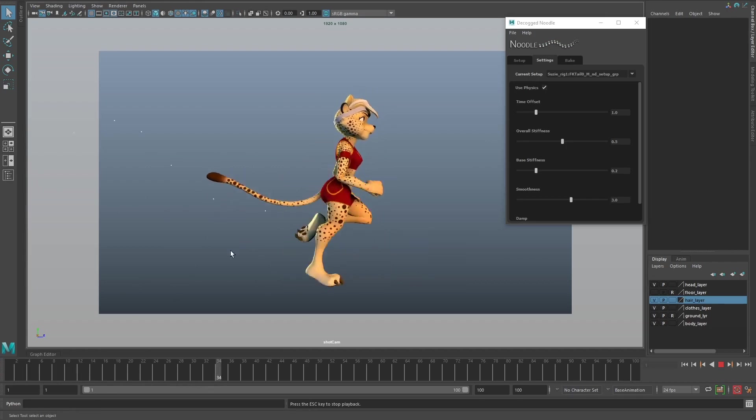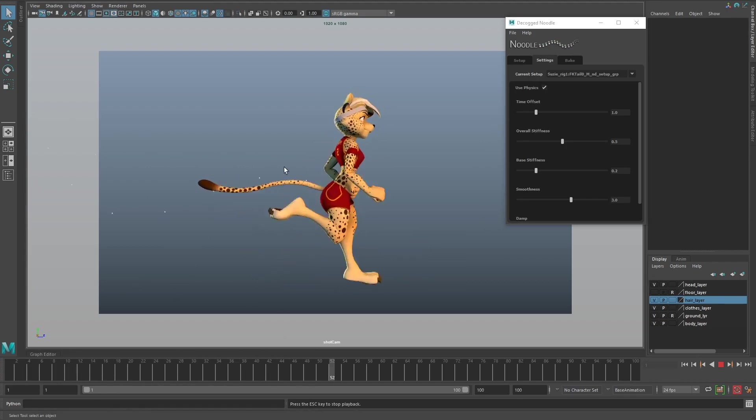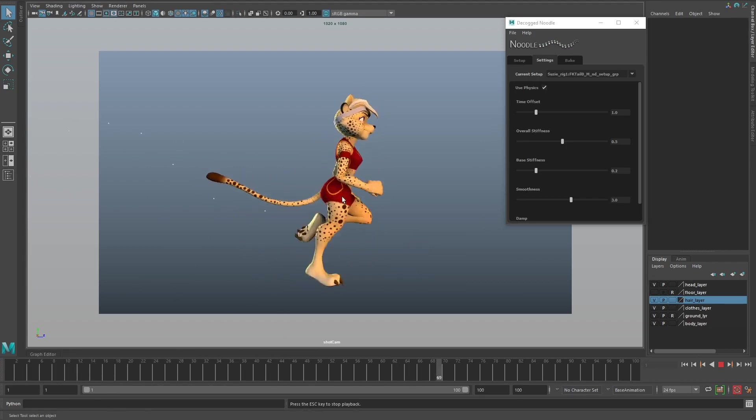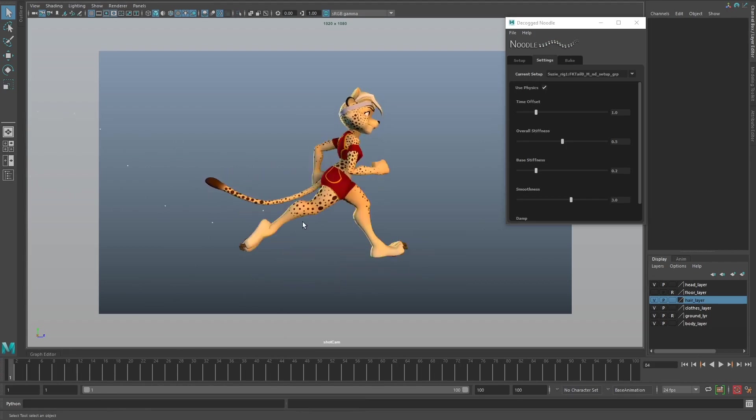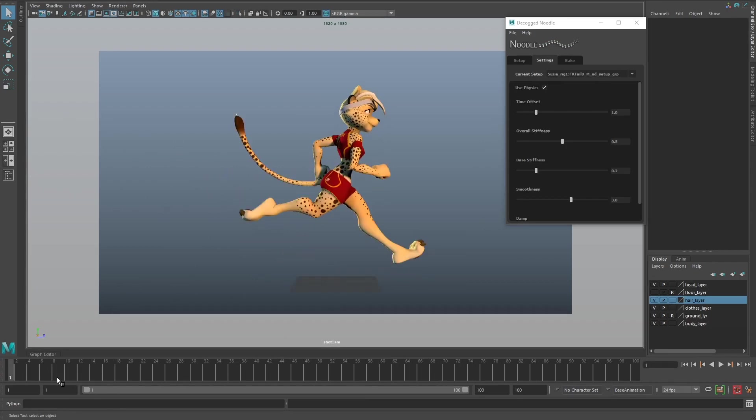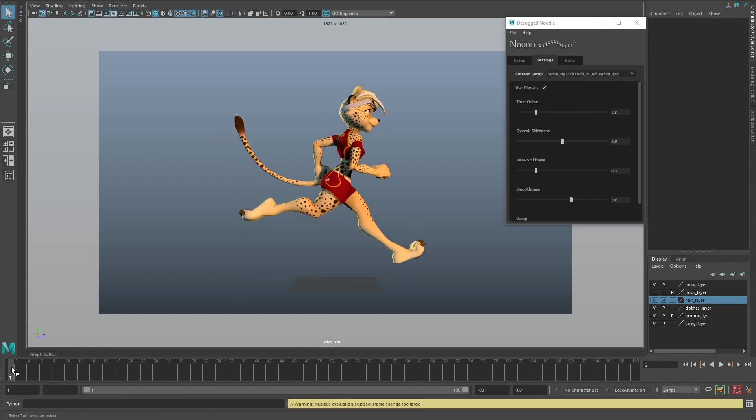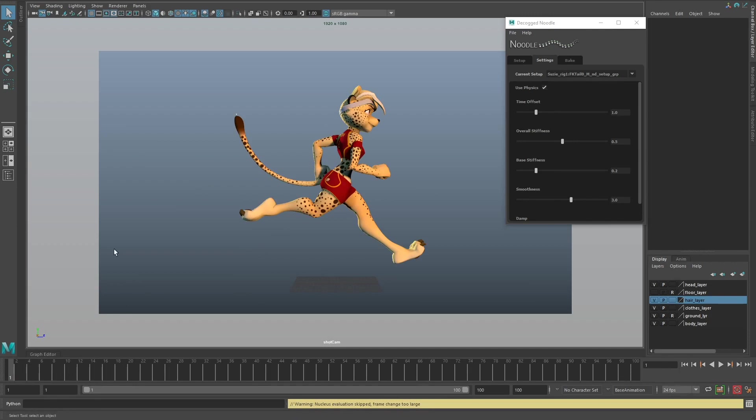If you look at the beginning, you can see there's a little bit of run-up before Noodle stabilizes. You want to take into account that you do want some additional frames ahead for Noodle to do its thing.